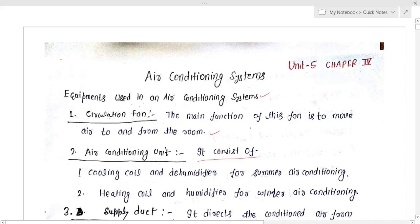Hello students, welcome to this online lecture series of refrigeration and air conditioning. In this lecture we are going to discuss the difference between comfort air conditioning and industrial air conditioning.